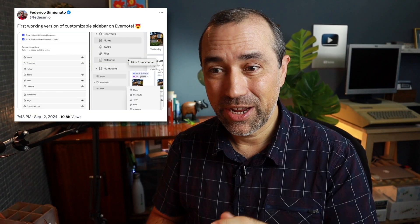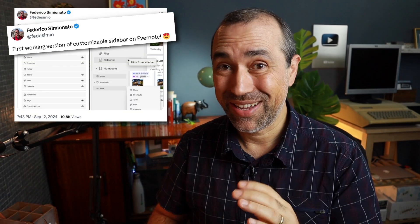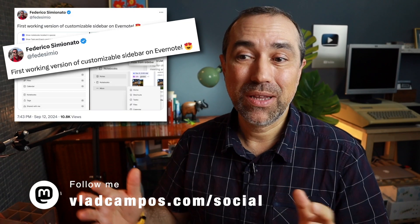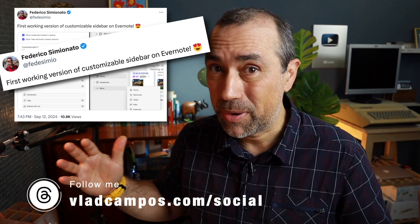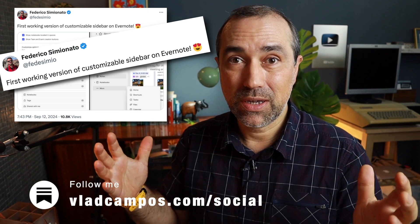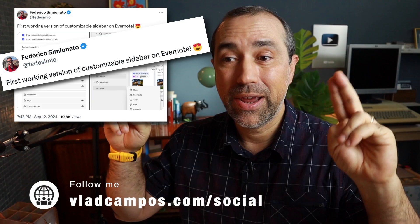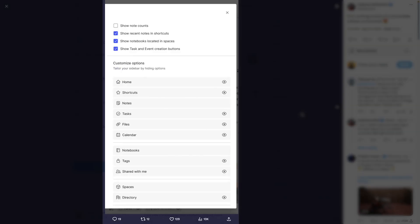When I saw this tweet from Federico, I was really happy because I believe Evernote has to be super customizable. Each one of us has a different Evernote, and things like this help us customize our Evernote. So let's take a look at this.